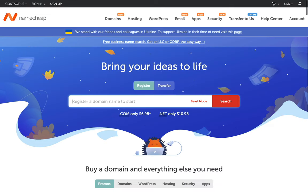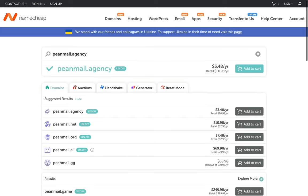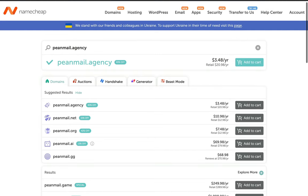This time, we will search our domain directly from the Namecheap's home page. As you can see, peanmail.agency is still available with 83% off and a discount.